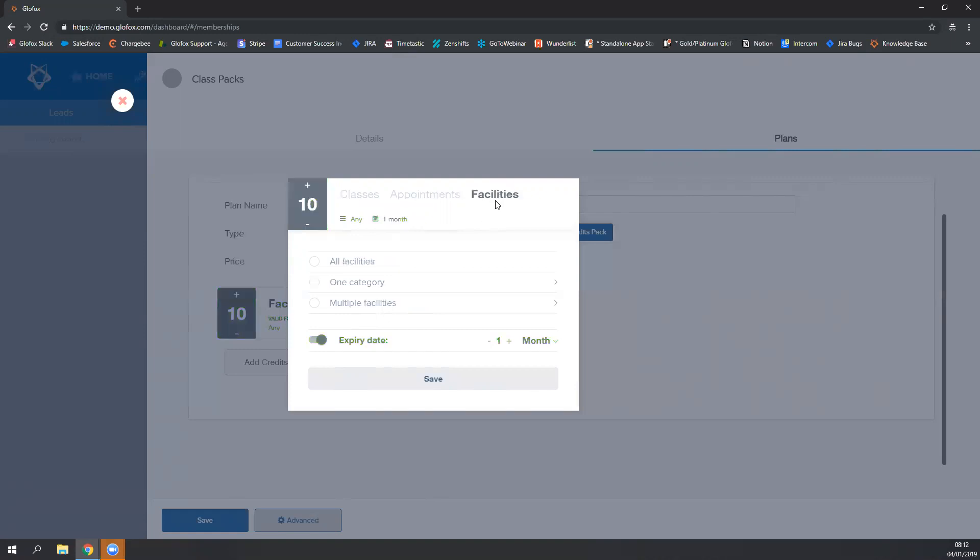You can choose the facilities option. Please note that you cannot create a credit pack for courses. One more thing to note as well, one credit is used per booking.